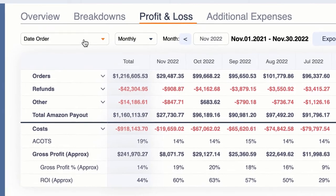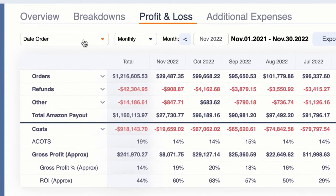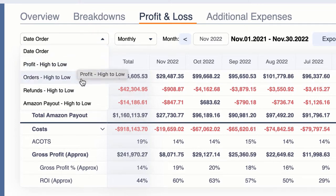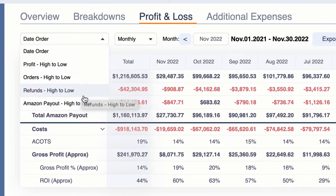Let's just cover these buttons up here really quick. The first one is date order — it's the default view. It's basically going to show you month to month or week to week in date order. But you can also, if you want to analyze which months are maybe getting you the most profit, which months have the most orders or refunds, etc., you can sort by that as well.